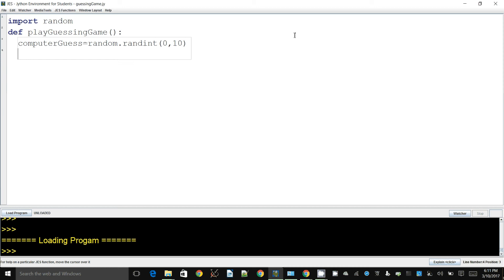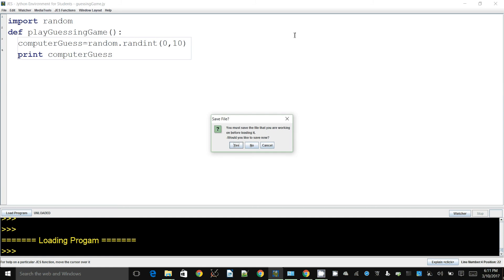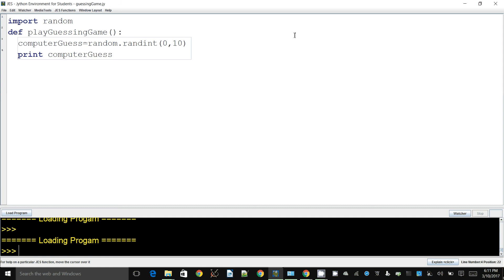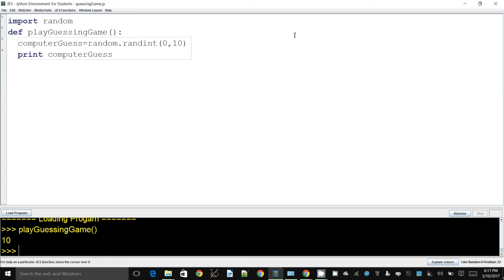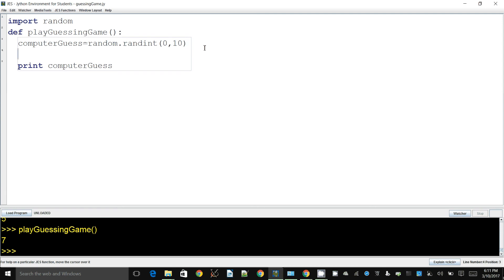Just to see if this is working, I'll print it out. We run this by calling the function play_guessing_game, and there you go. If I run it again, it's going to choose something different — so the random number generation is working correctly.